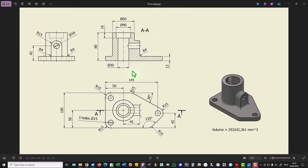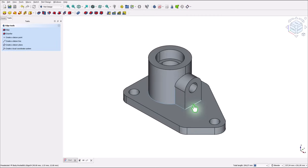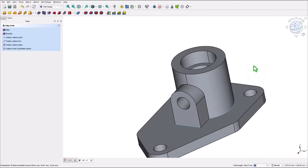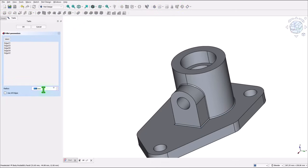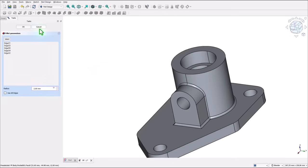The part has fillets, radius 4. We have to apply a selection of some edges by keeping the Control key pressed on the keyboard. Keep Control pressed when you select an edge. Then fillet of 2 millimeters.